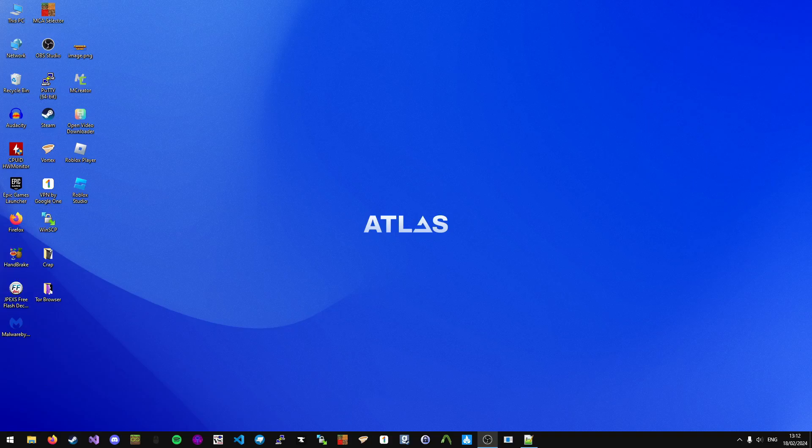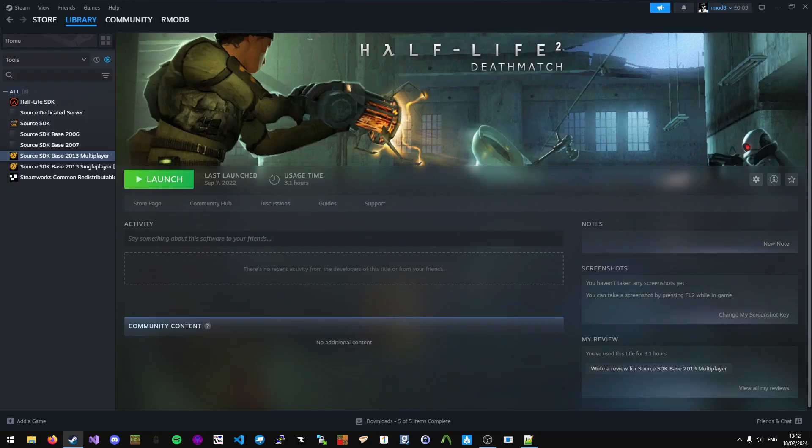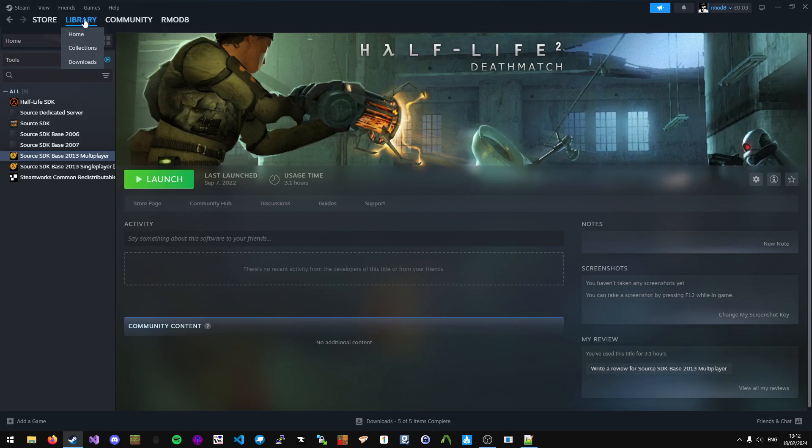Here's the quickest way to install Hammer++ for GMOD. First, you want to go to Steam, go to your library, and go to this section and select Tools.